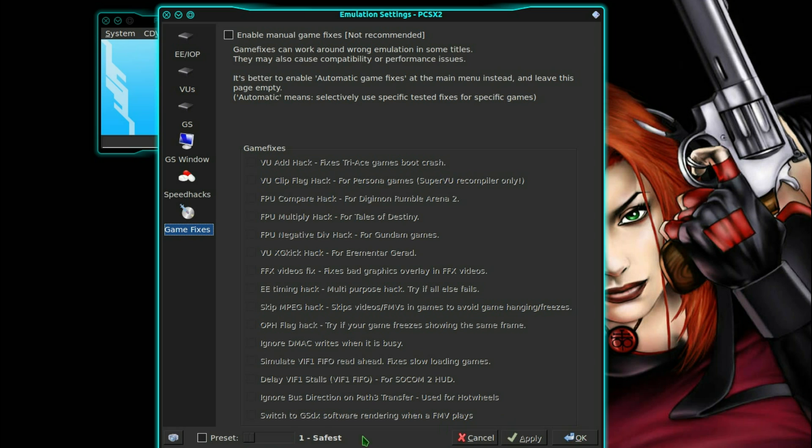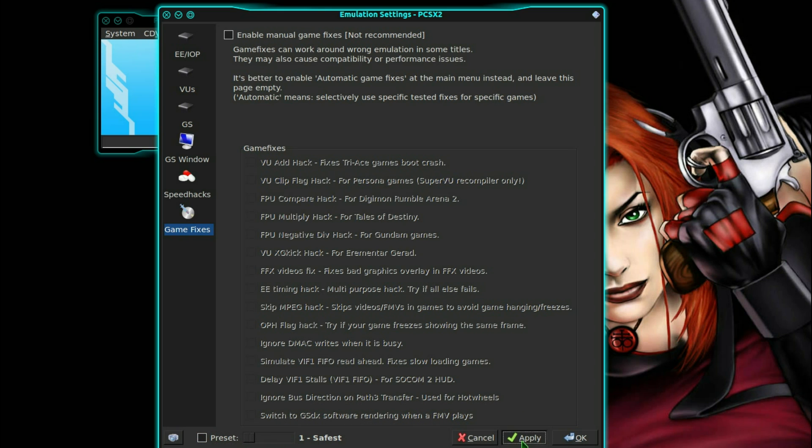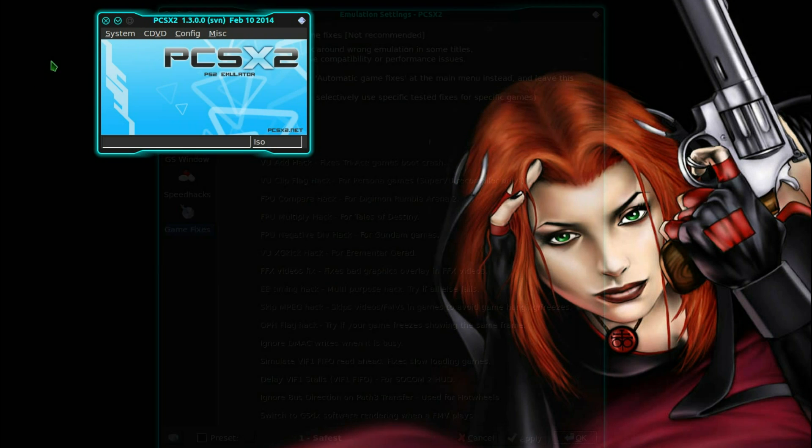There's loads more settings you can choose here. Presets, safest, aggressive. Literally loads of options there to try and play around to improve the speed.